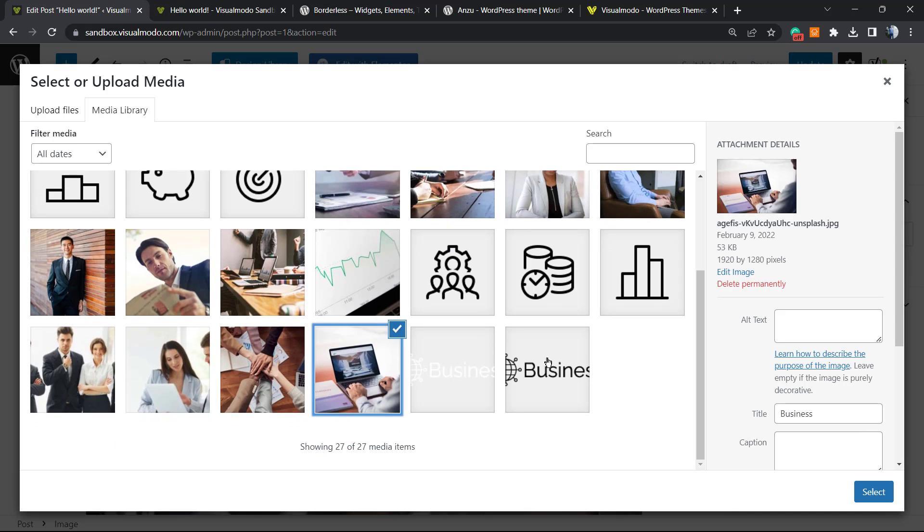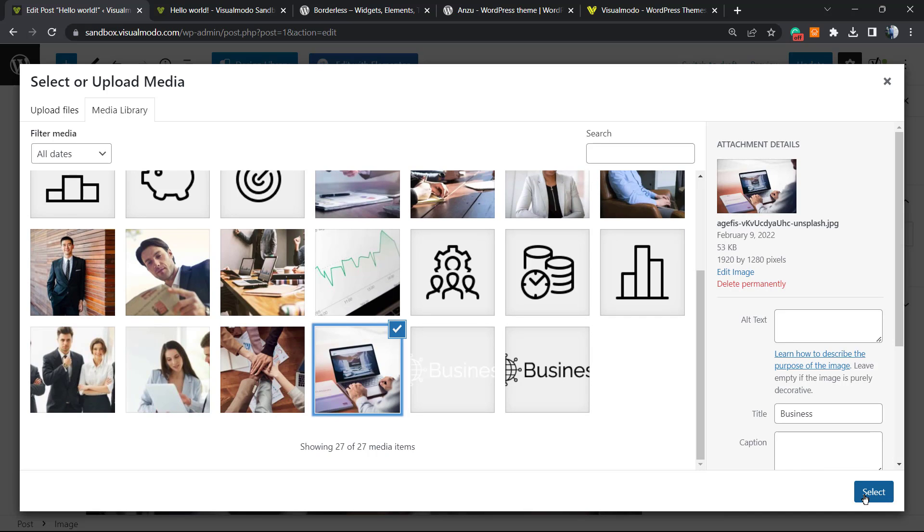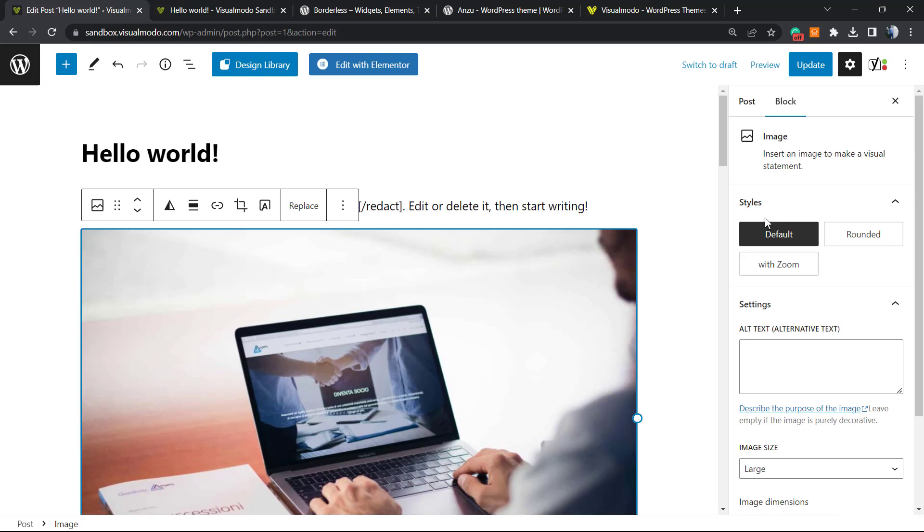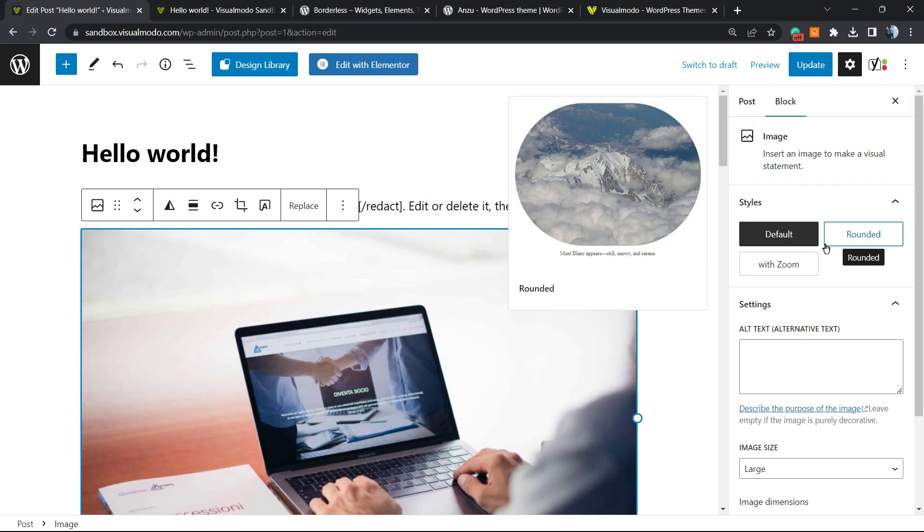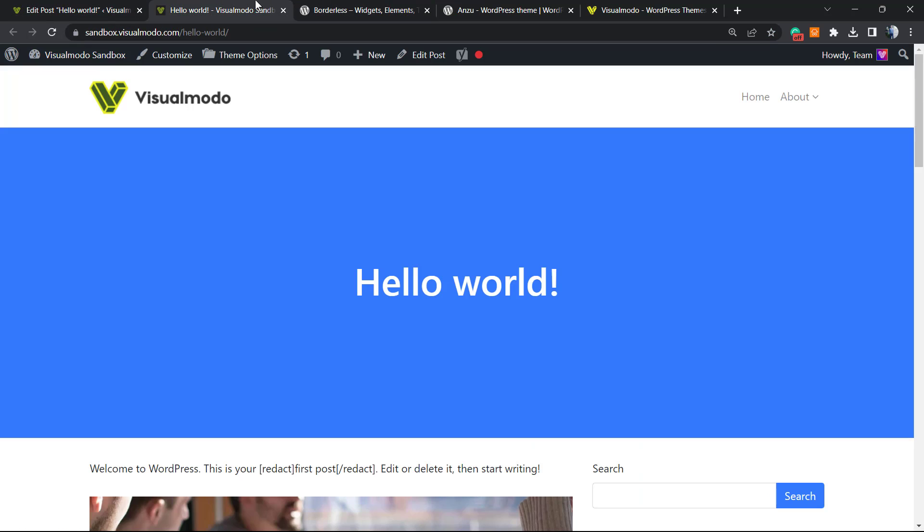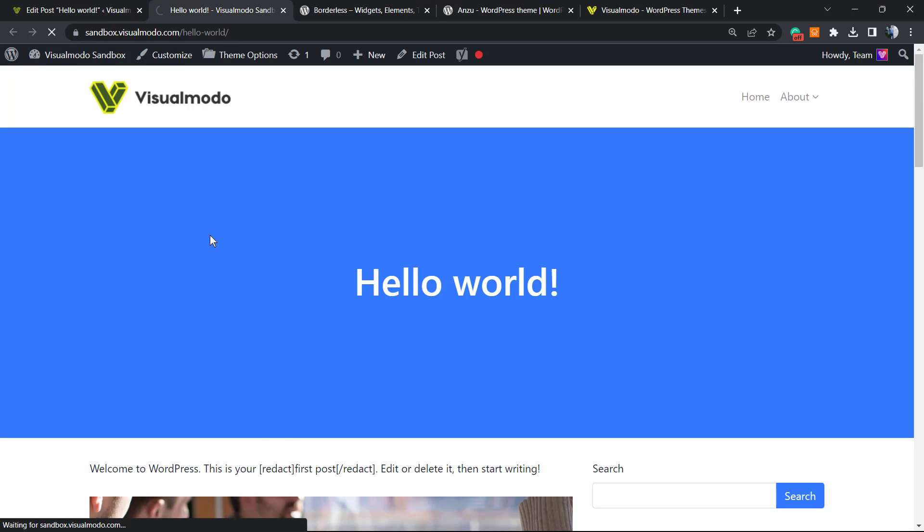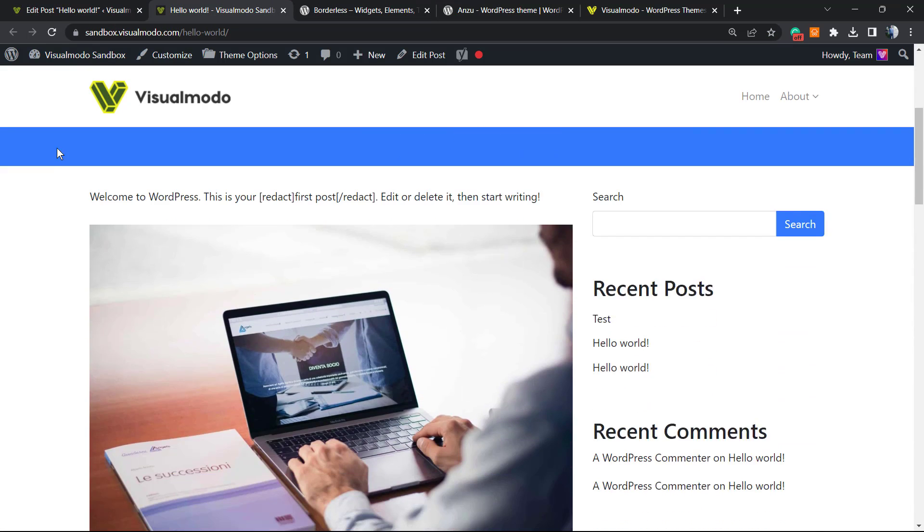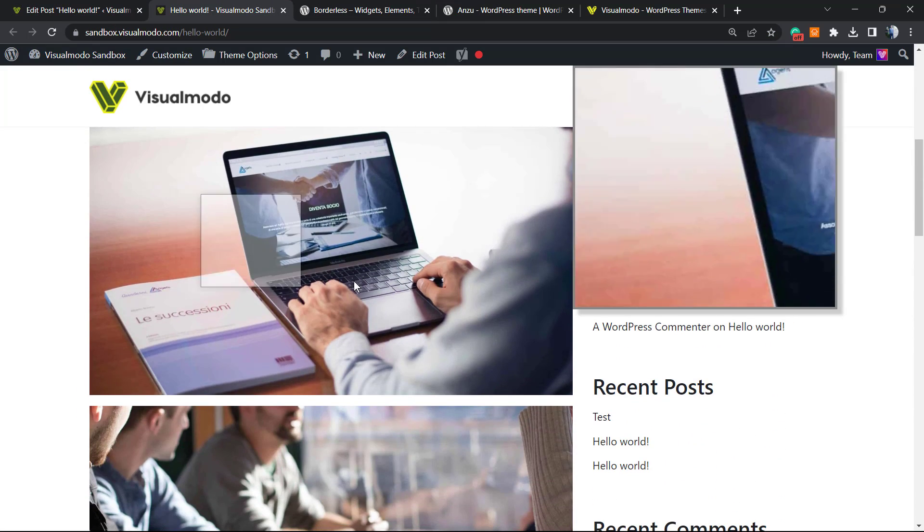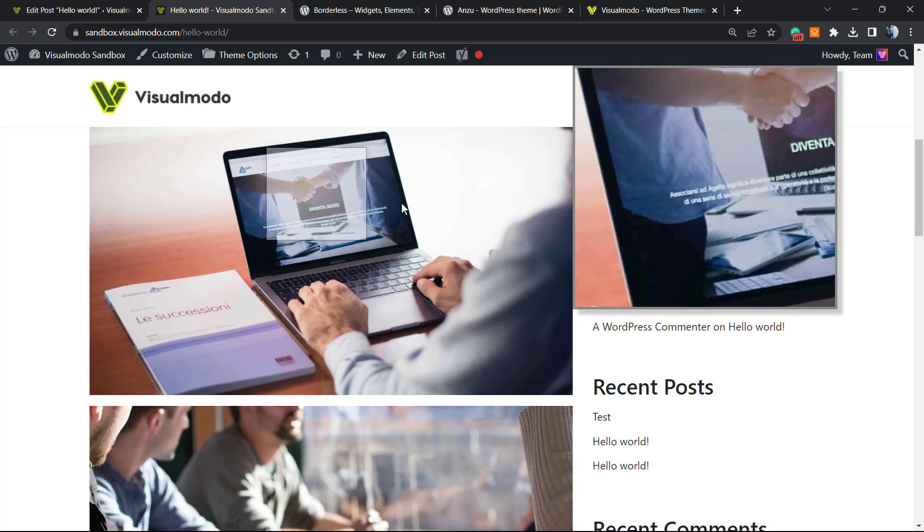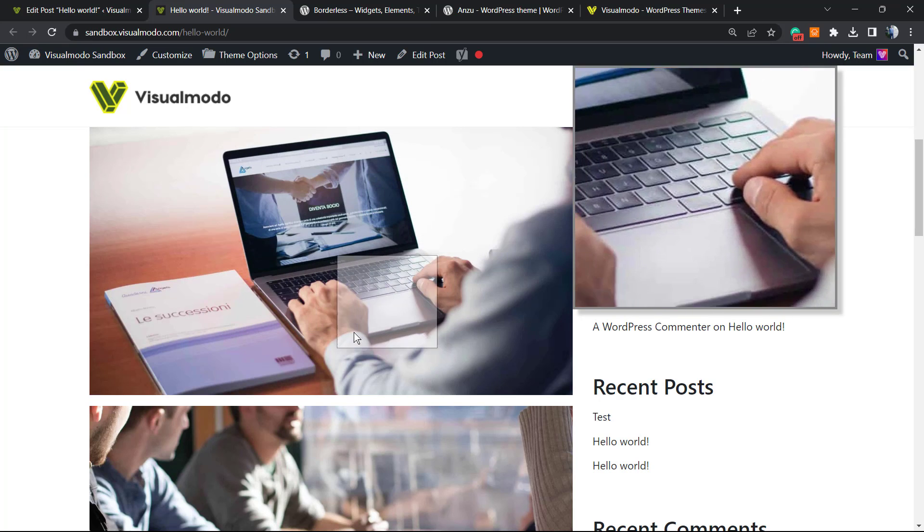And in the style at the right sidebar, we're gonna click on with zoom. Click update. Let's reveal the post and here we go. Here is our image. As you can see, there is a zoom level onto this image.